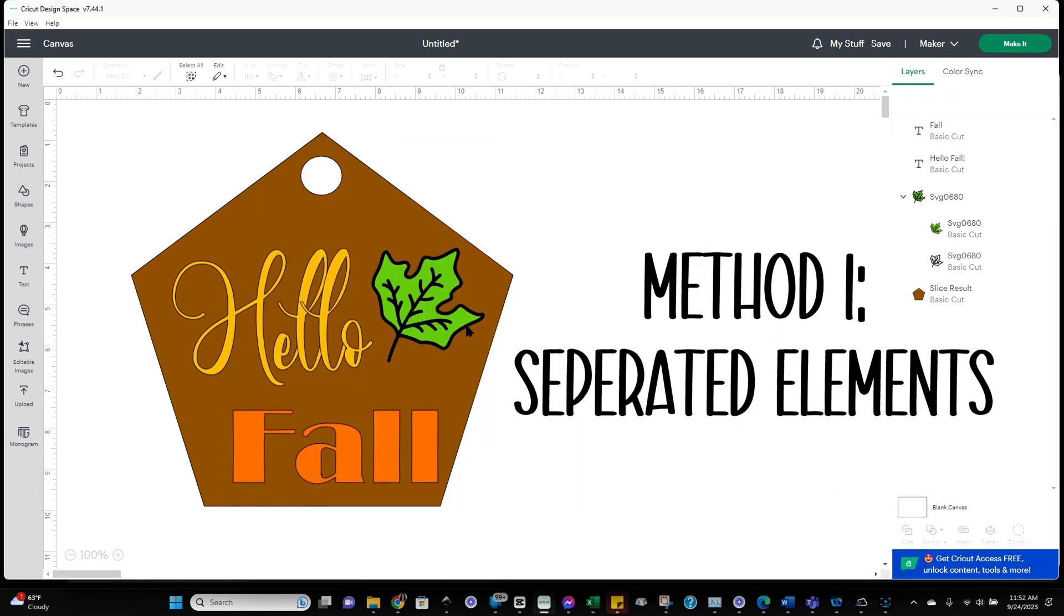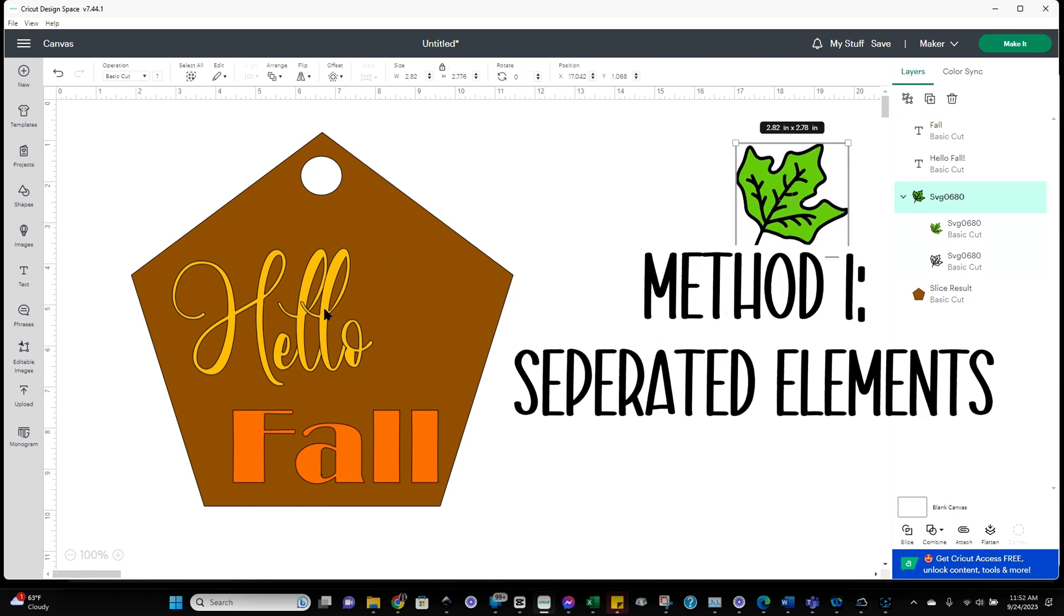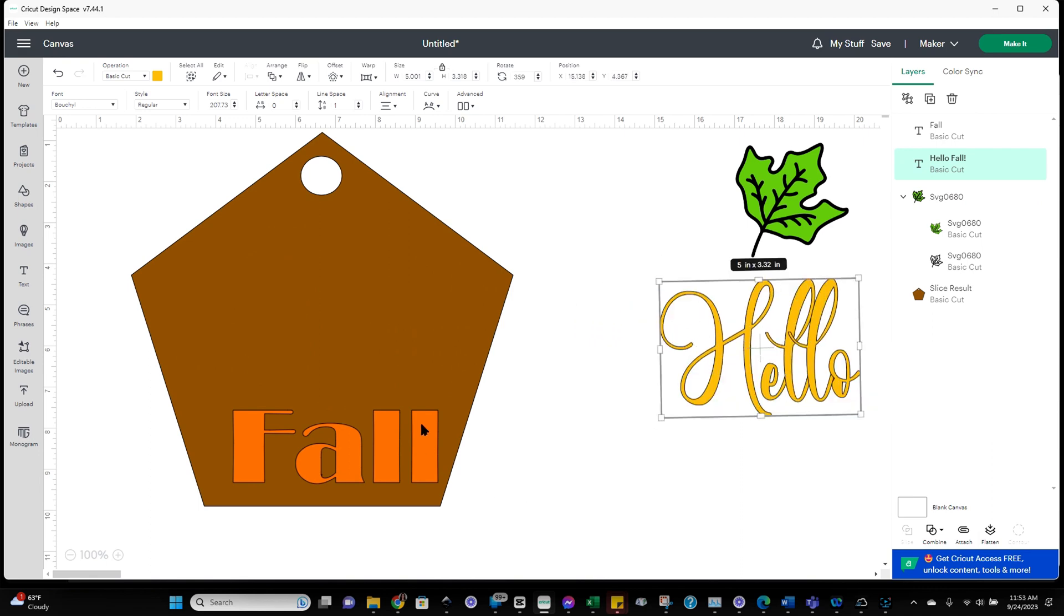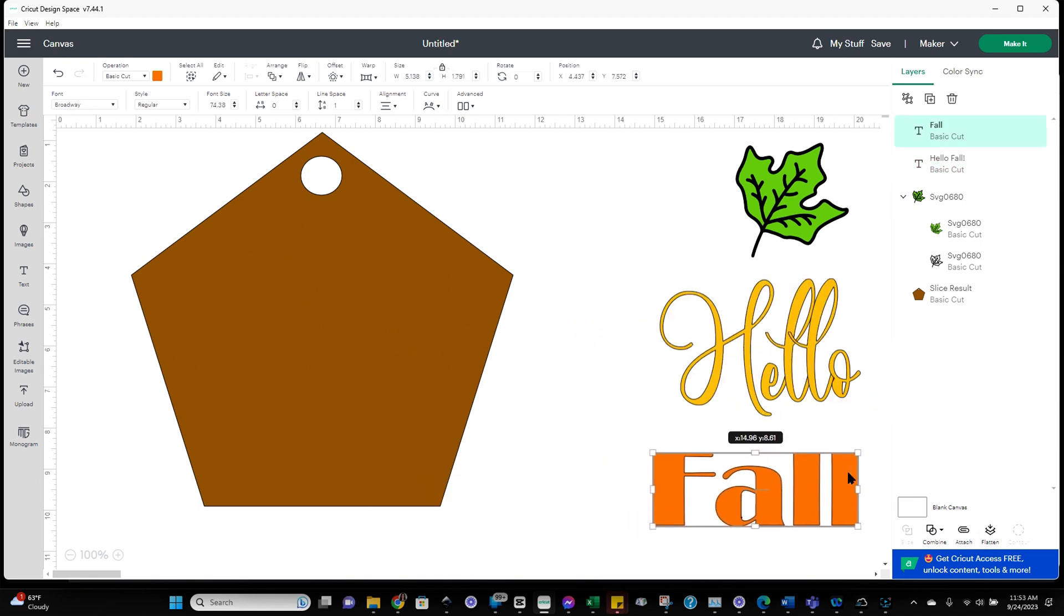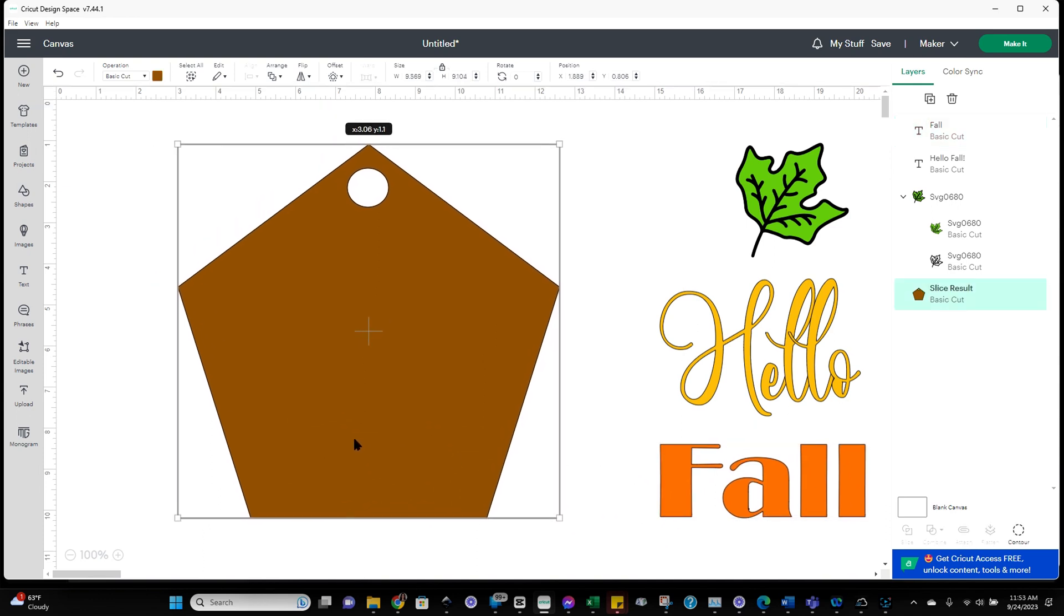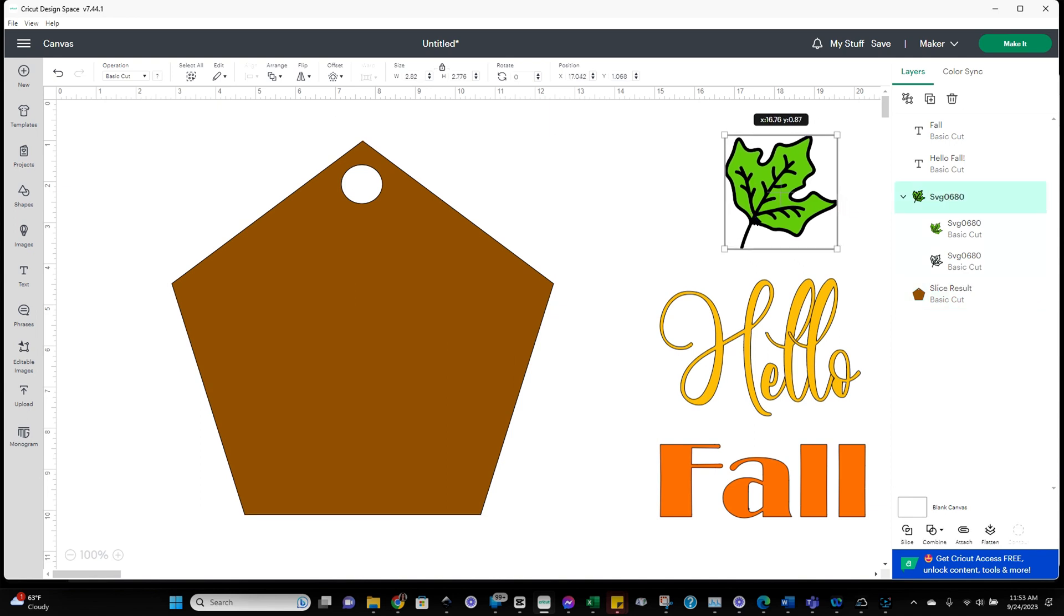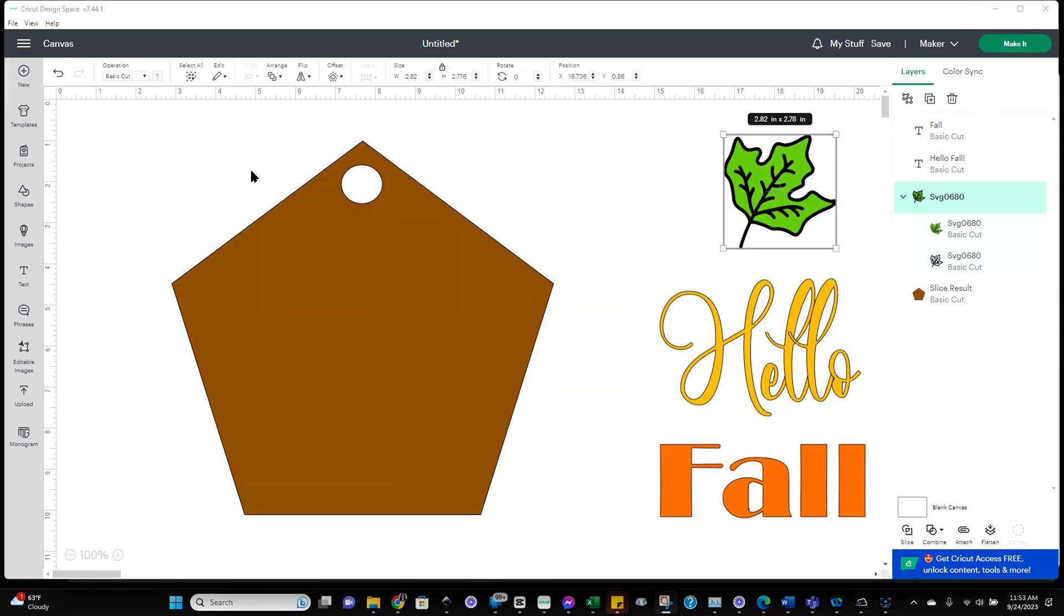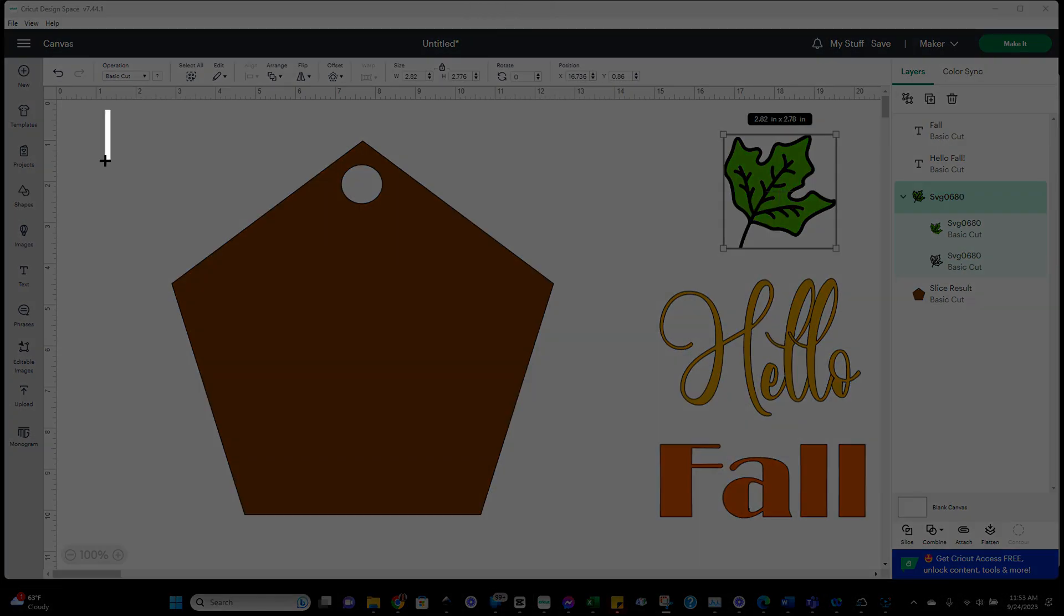So for this first part, I'm going to show you what's really the easiest method, which involves pulling everything off to the side so that each of the elements that you want to work with are separate. So now we've got our backing, a leaf, and two pieces of text. So now that these are separated, I'm going to go into the snipping tool, click on new, and then we're just going to grab a picture of what we're working with.